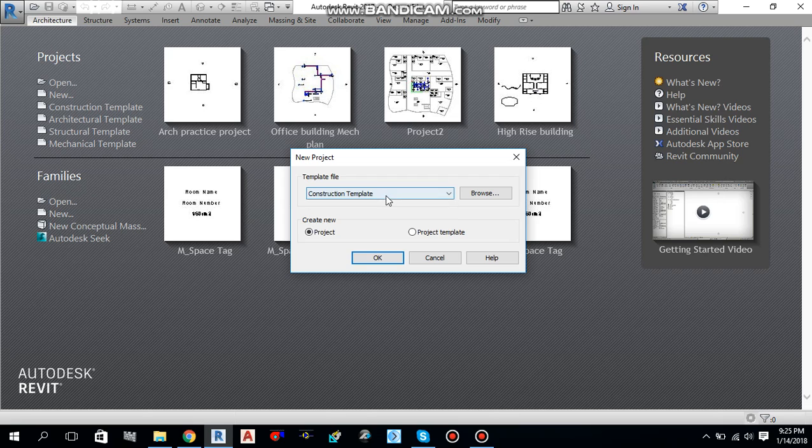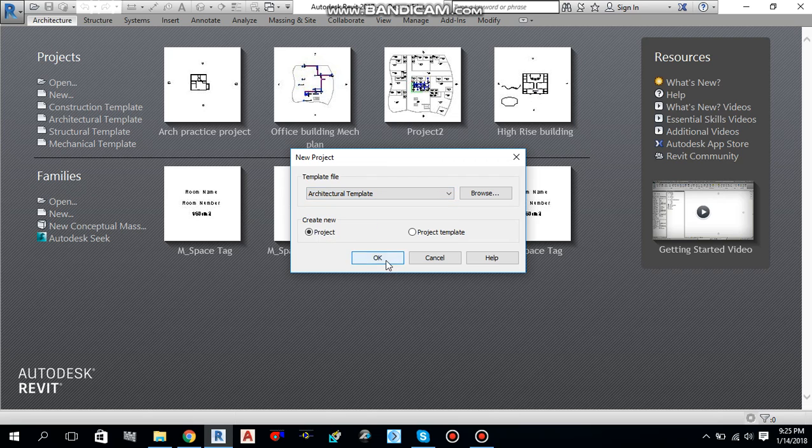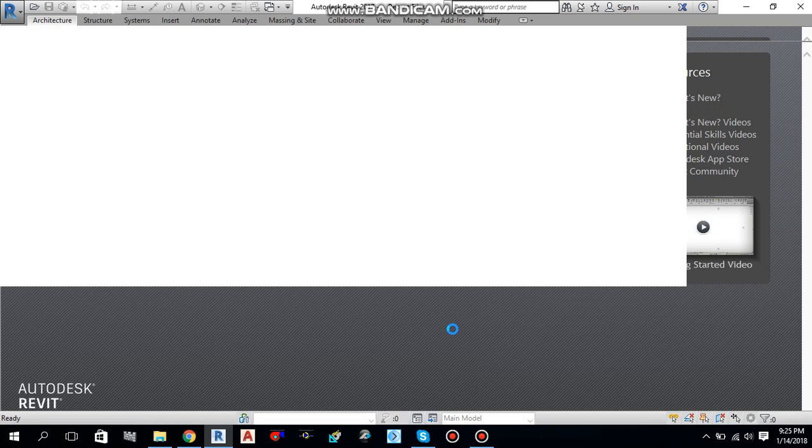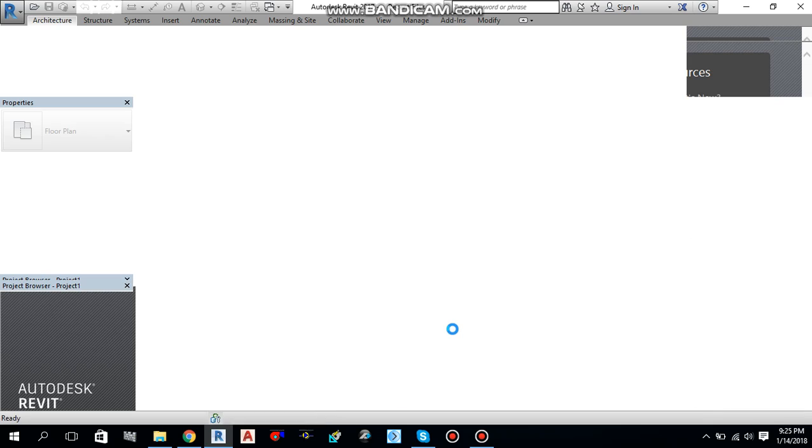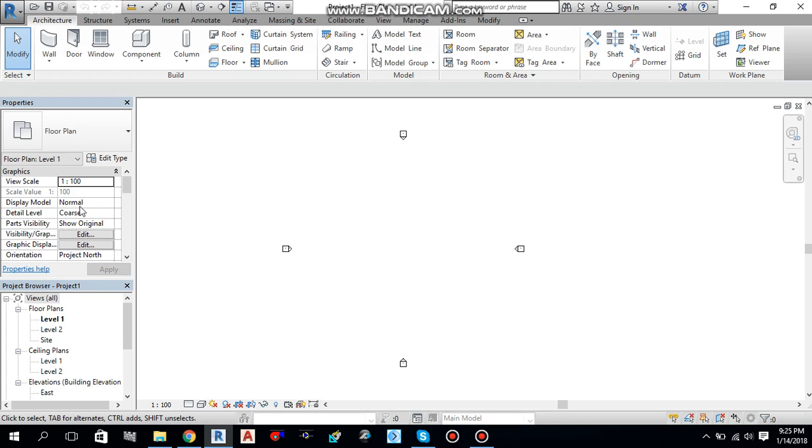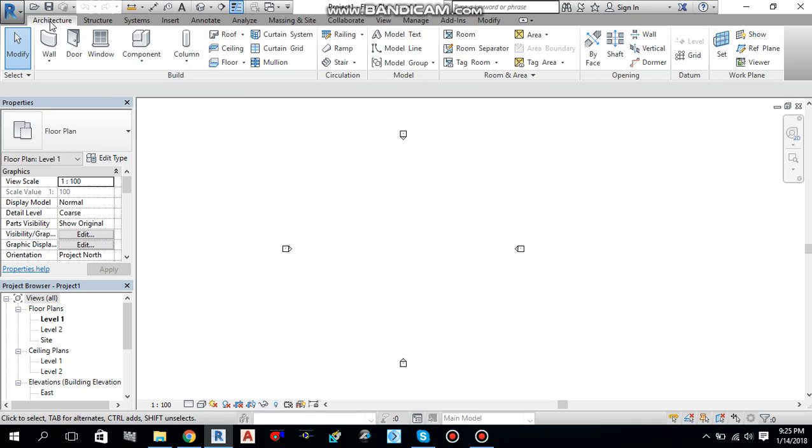Going to new, architecture template. Okay. So, in order to create your own custom wall, you will go to architecture tab.